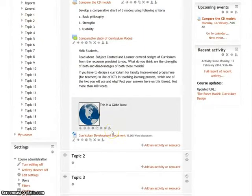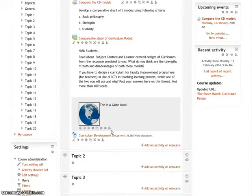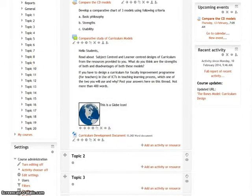This is how you insert images in Moodle. You can insert images in a similar manner in other activities and resources as well. Thank you for watching.